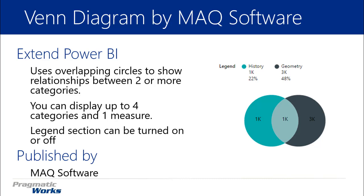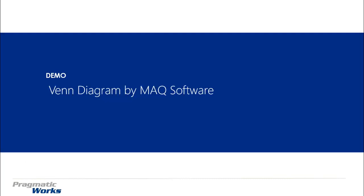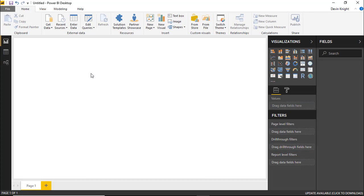As I mentioned several times this one is developed by MAQ Software. So let's go ahead and take a look at how we can use the Venn Diagram by MAQ Software. Now for our example we're going to be looking at survey data. And that survey data is going to show us the number of people that were interested in certain movie genres. For example I want to know how many people are interested in action movies or comedies or maybe both. I want to see the correlation of people that like both type of movies.